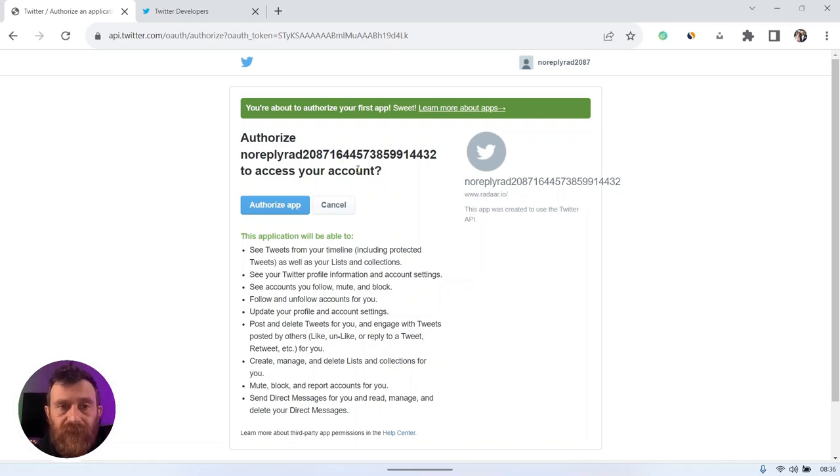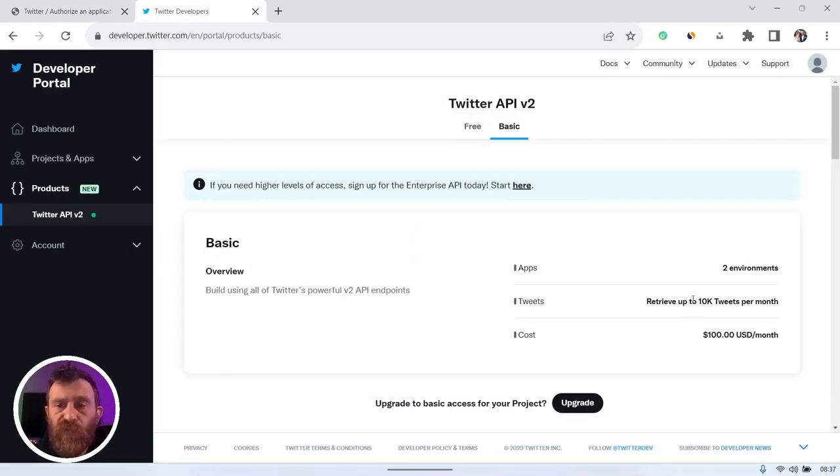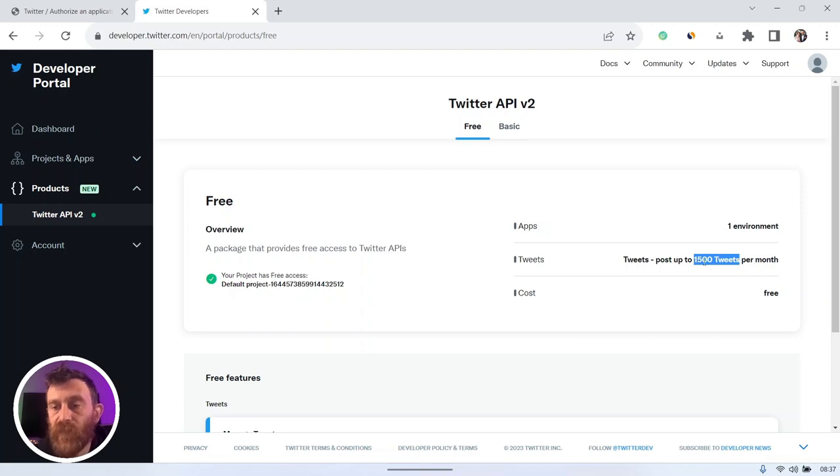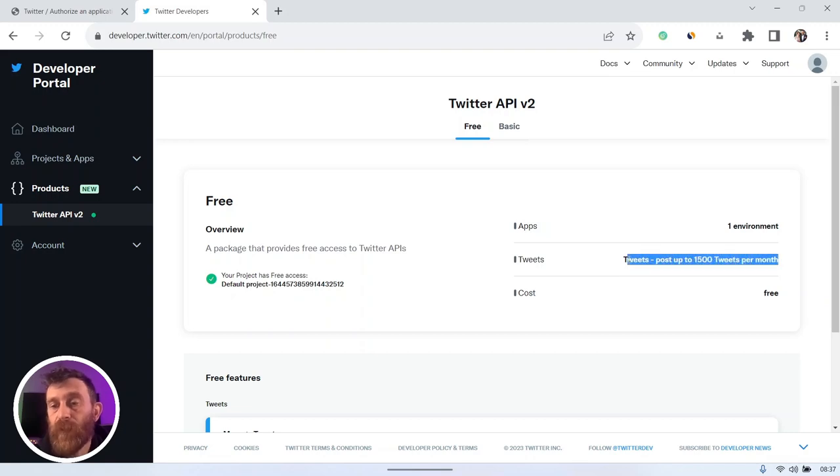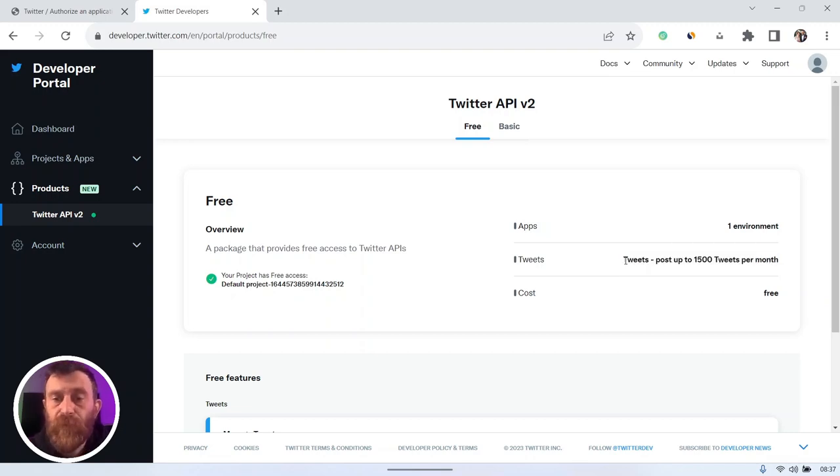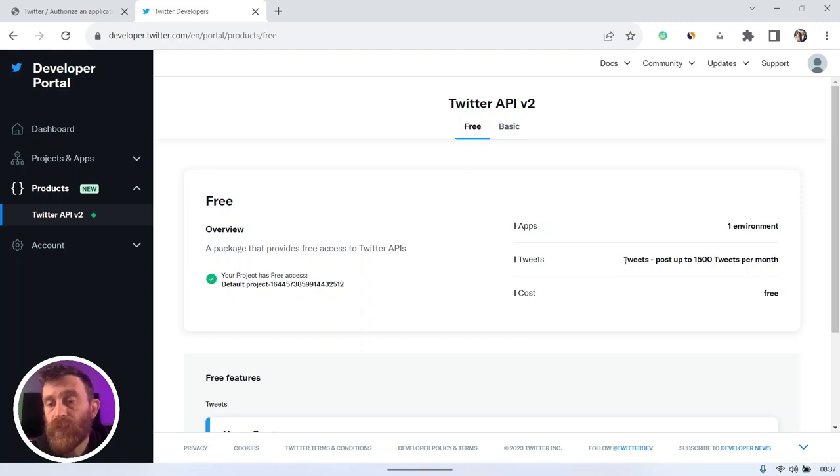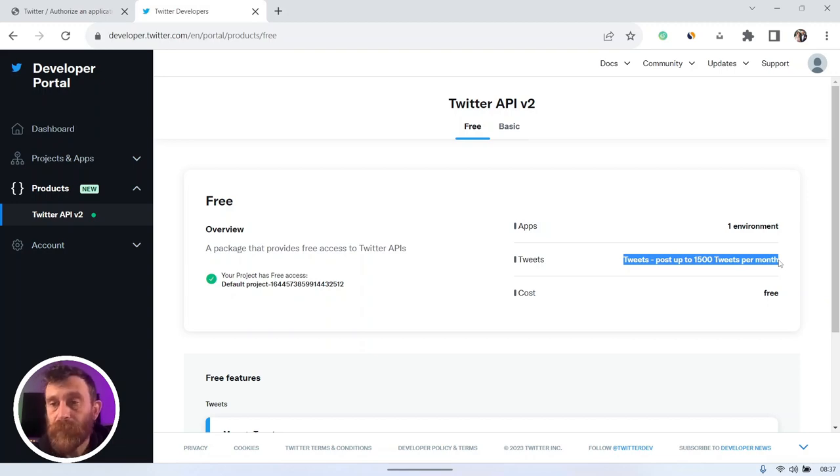It means you can authorize multiple user accounts for a single Twitter API app. But don't forget that there is a very limited API request rate limit. It's 1,500 tweets per month for a single account per app. It means if you have multiple Twitter users but don't publish too much, you can connect all that Twitter users via single app.